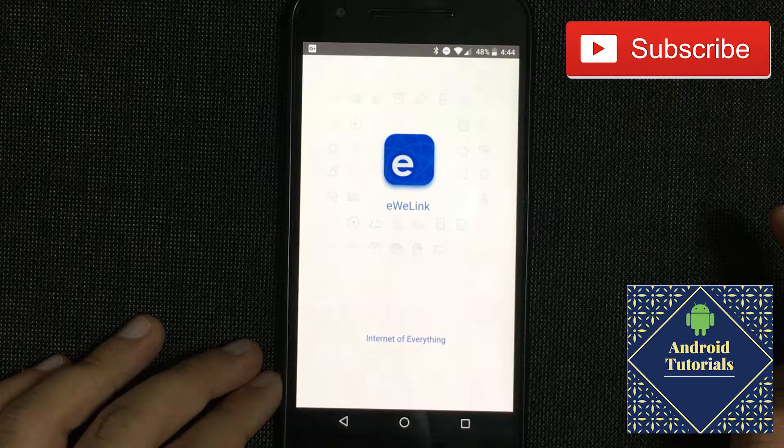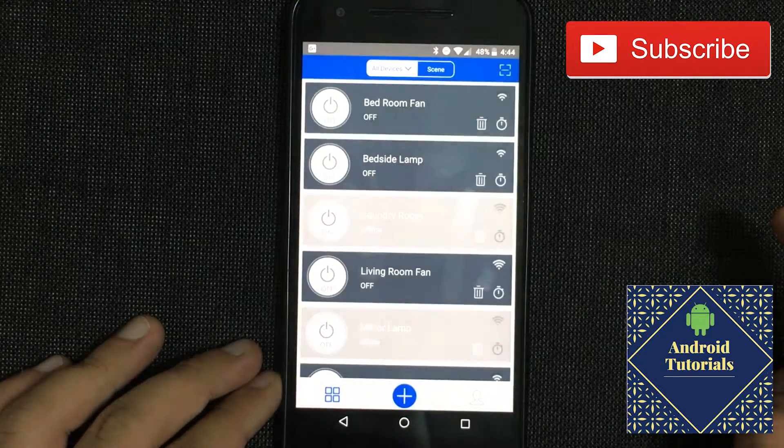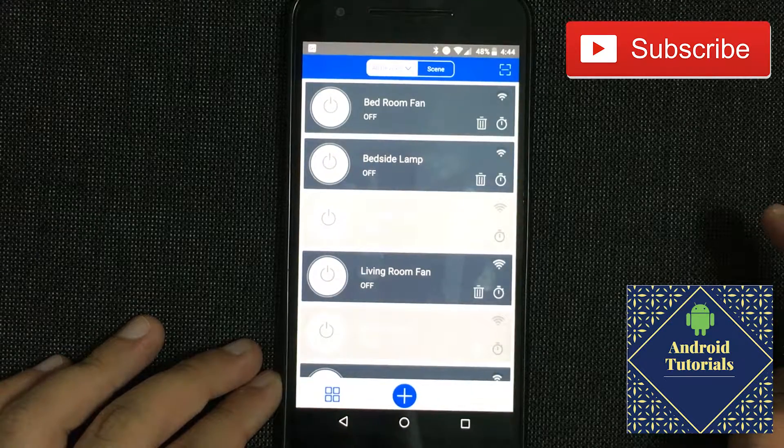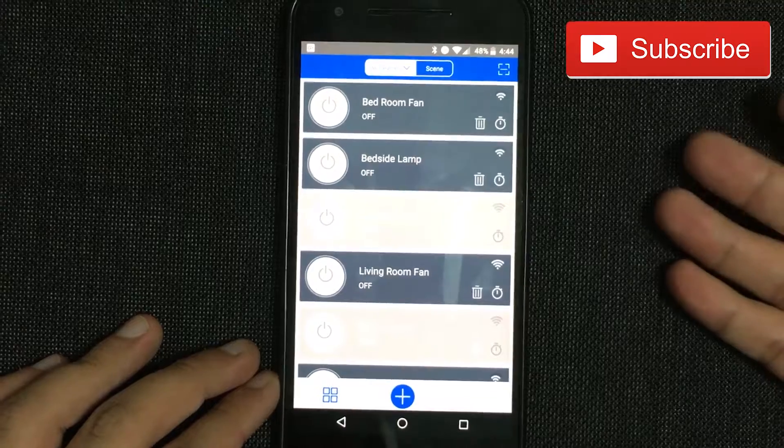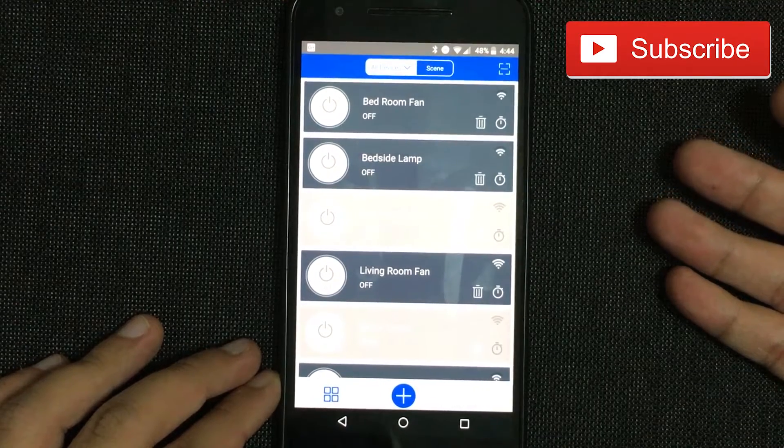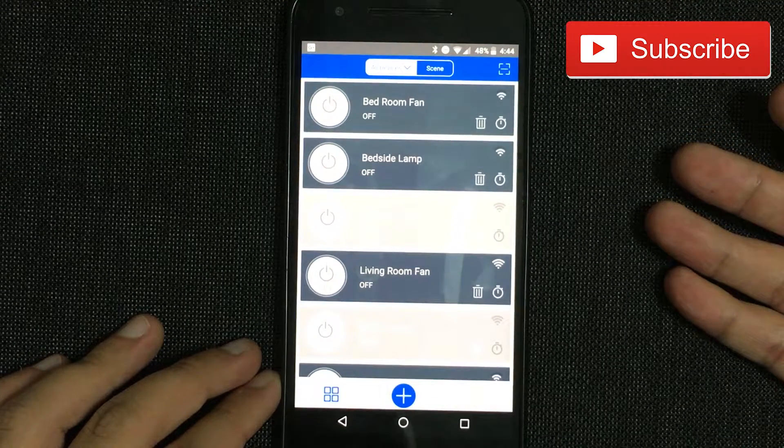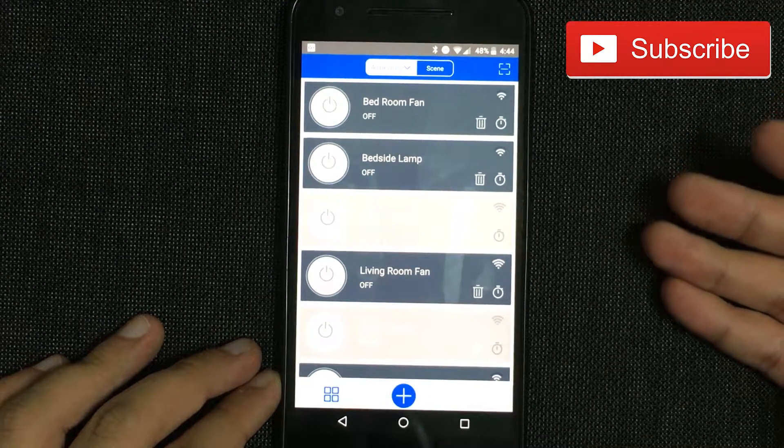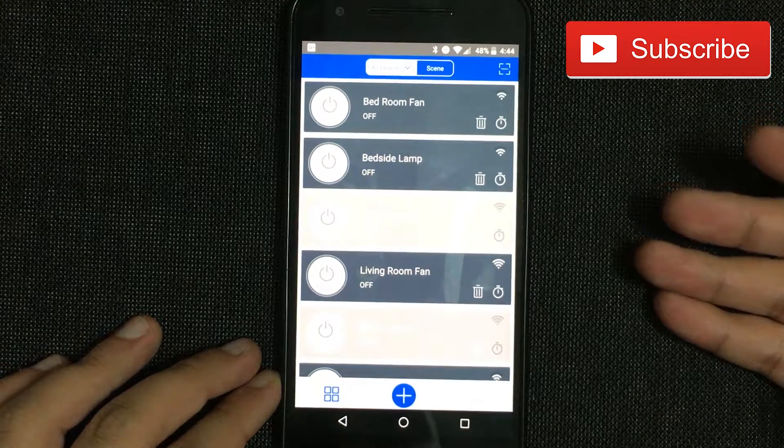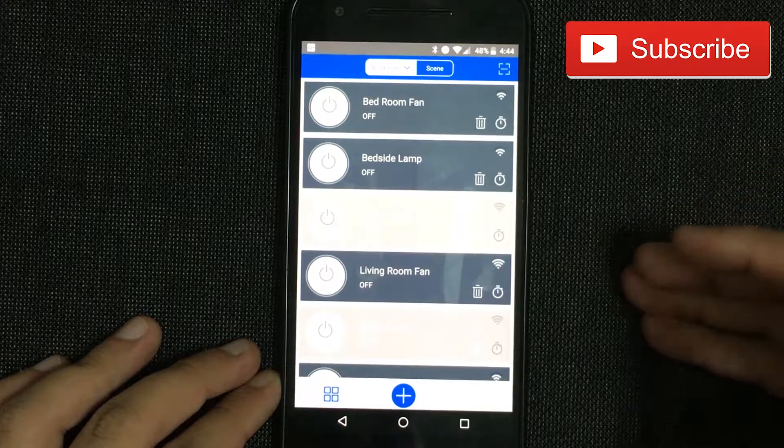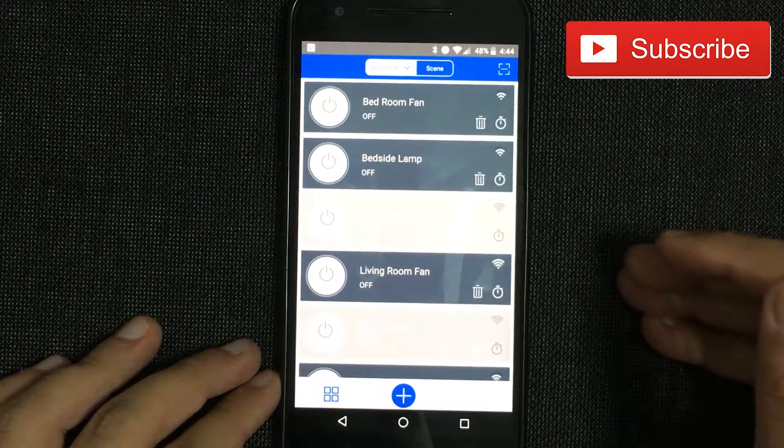Hi guys and welcome to the Android Tutorial YouTube channel. Today we're going to review how to set up timers in the WeLink app. If you got a Sonoff device, you're able to use timers.